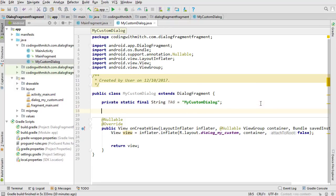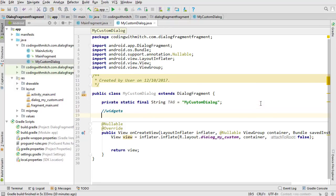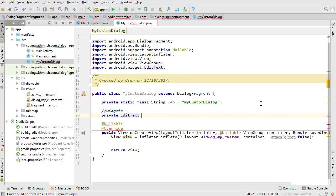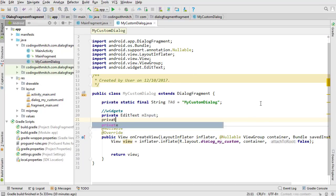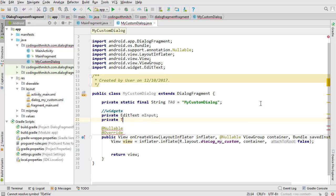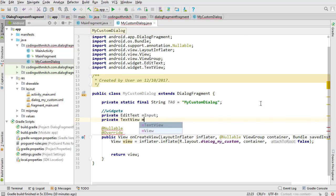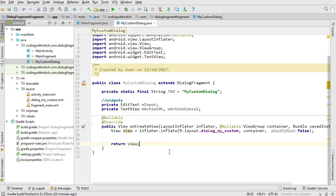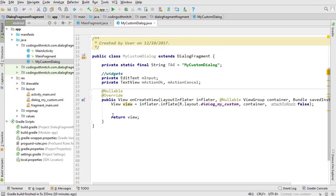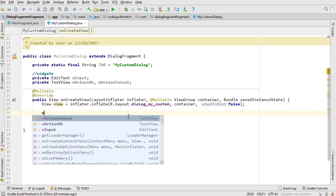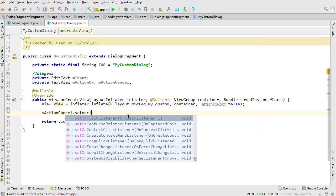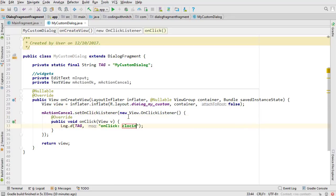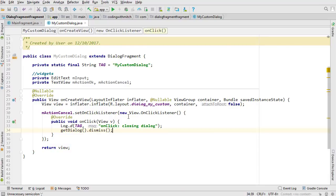Now what widgets do we need here? We need an EditText for capturing input — M_input — and two TextViews: M_action_ok and M_action_cancel. M_action_cancel is easy: set an OnClickListener, and inside just call getDialog().dismiss(). That one's easy.